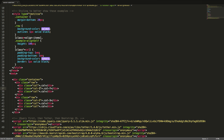To give a column a natural width that fits its content, we use the class col-auto. We can also mix columns with equal width, columns with set width, and columns with auto width. Let's have a look in the browser.